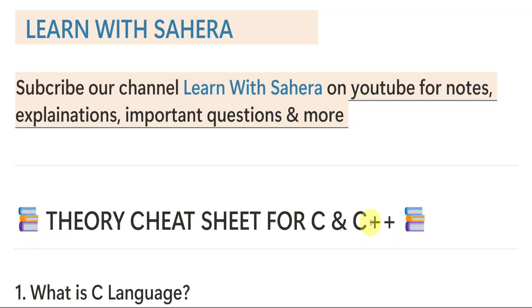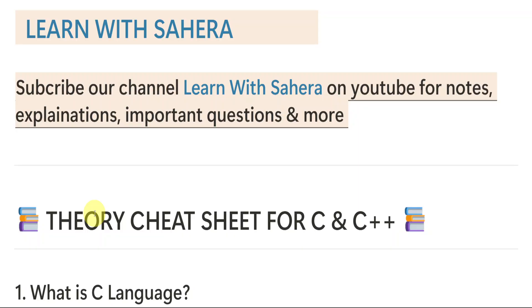Already in our previous video, we have seen the cheat sheet for the programs. Already programs part have been completed. In this part, we are going to focus mainly on theory. In the previous one, we have already completed program cheat sheet. In this video, we are going to mainly focus on theory.